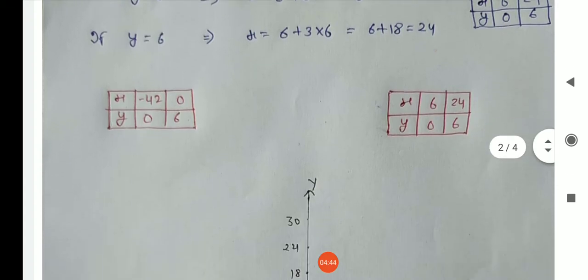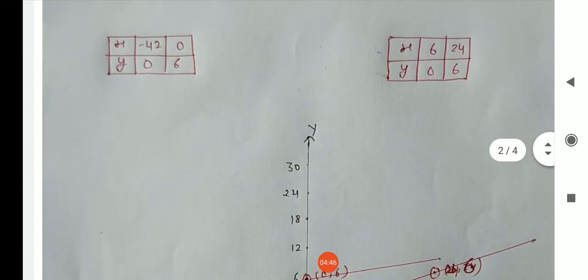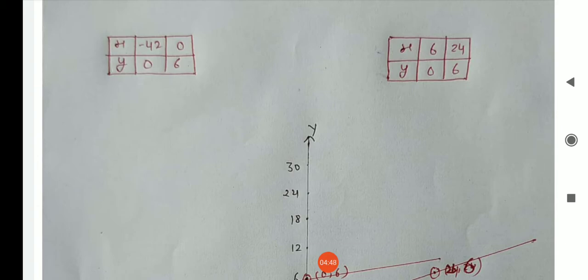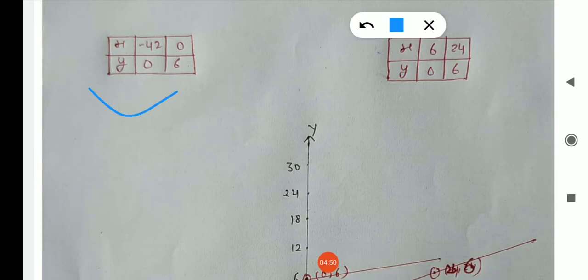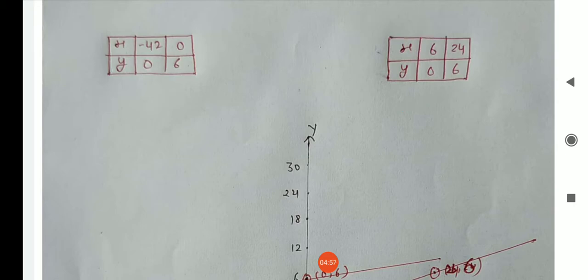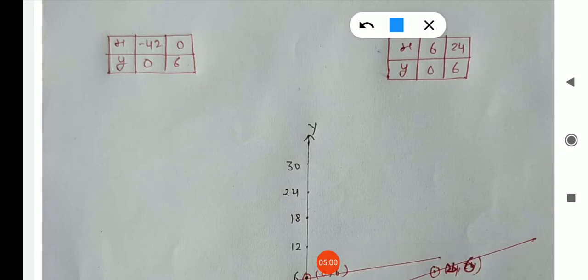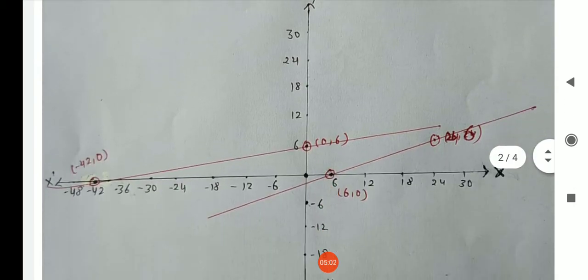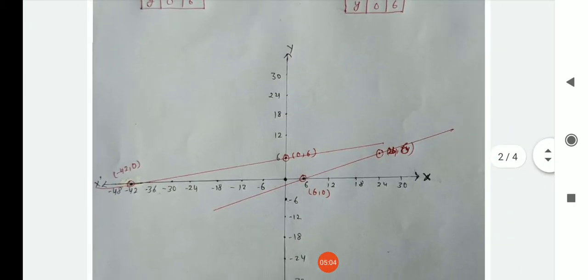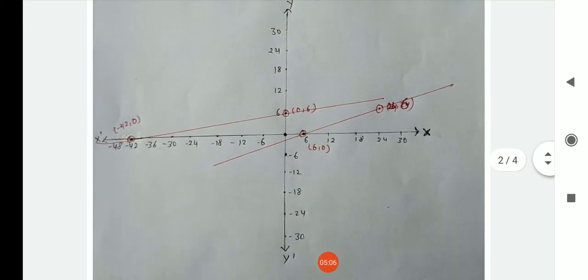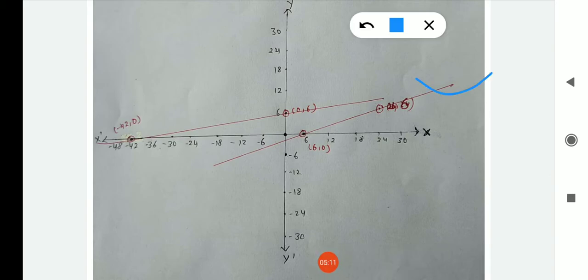Using these two tables, we draw the following graph. Note that the values include both positive and negative numbers, so we need to draw all four quadrants. The first equation gives one line and the second equation gives another line. Please draw the graph with the help of the two tables calculated above.